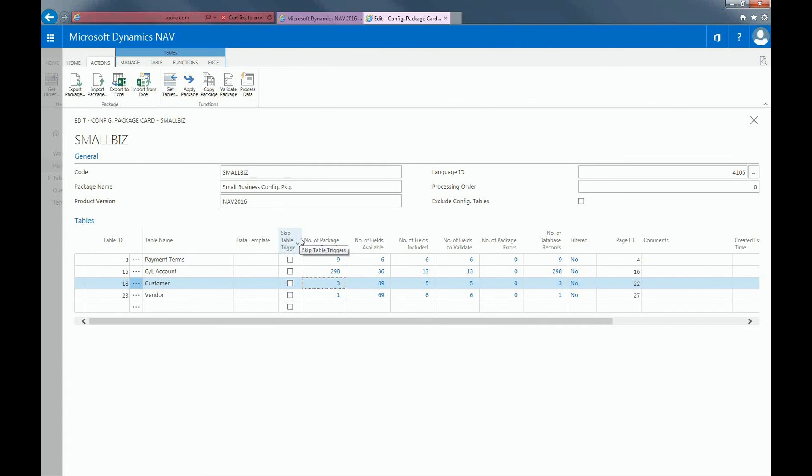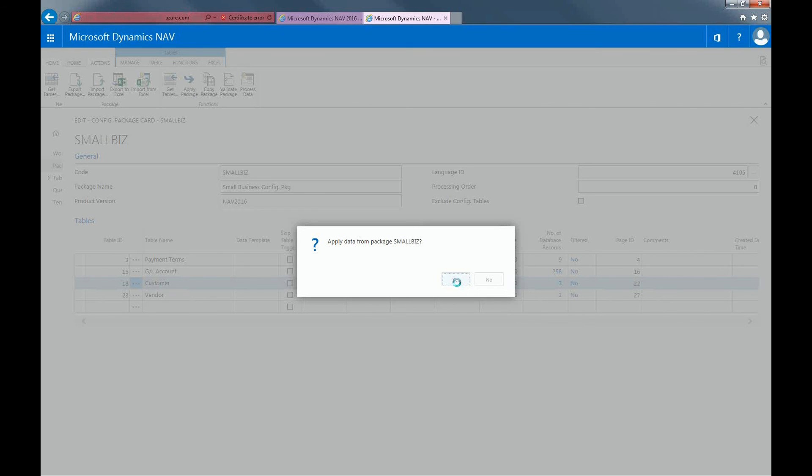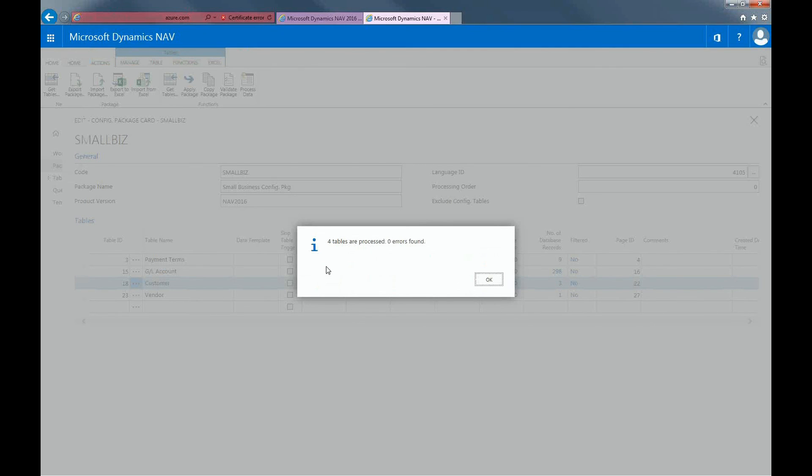Once you make sure all of your data is correct, click on Apply Package in the ribbon. It's going to import all of our information from Excel and put everything into Dynamics NAV. It will just take a couple seconds. So they have processed all of our data and they have found zero errors.